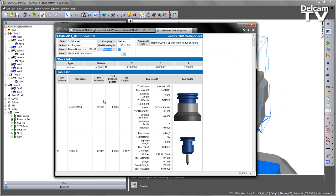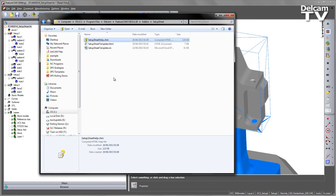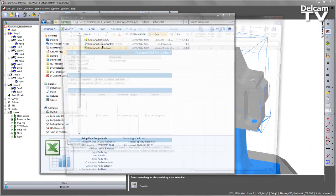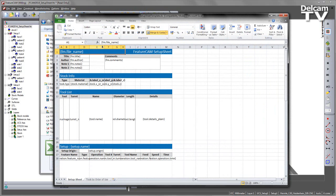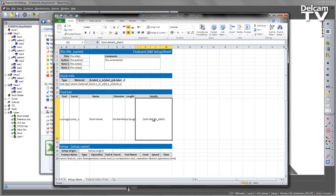All of the fields within these templates are fully customizable whether you're using Excel or HTML. If I browse the directory, in this case the add-in directory, you can see the two template types. If I open this you'll notice all of the tags that detect the output from FeatureCam and enter those into particular fields.